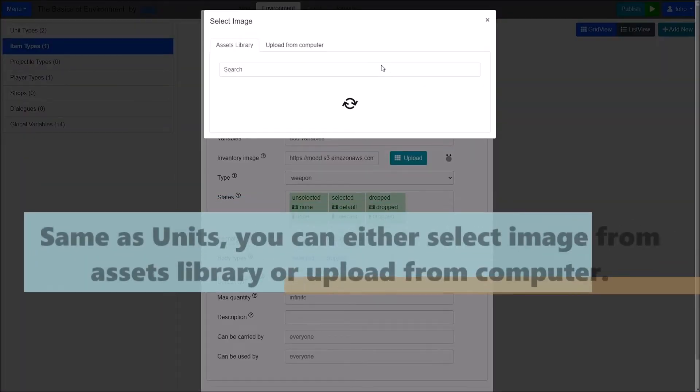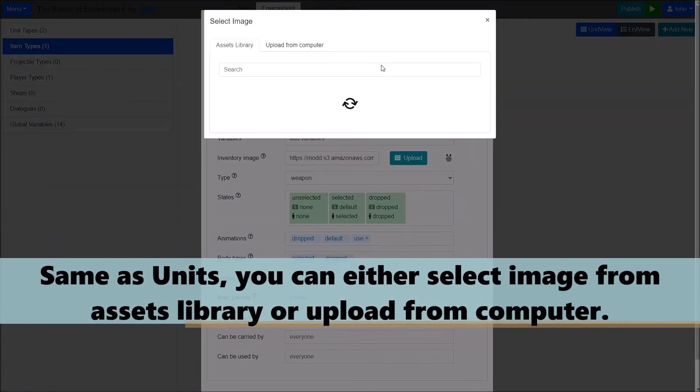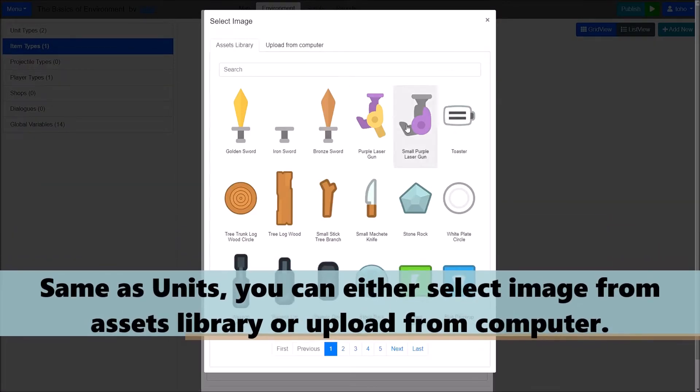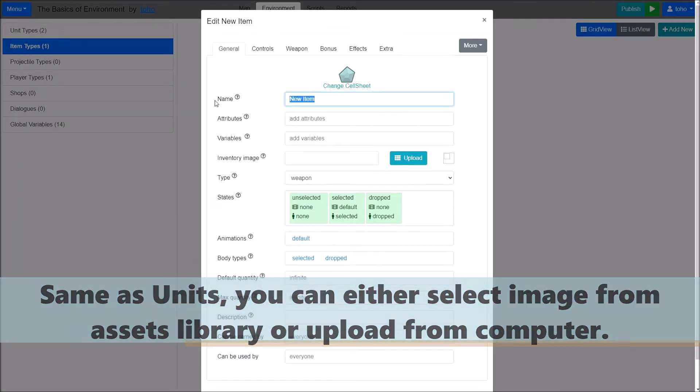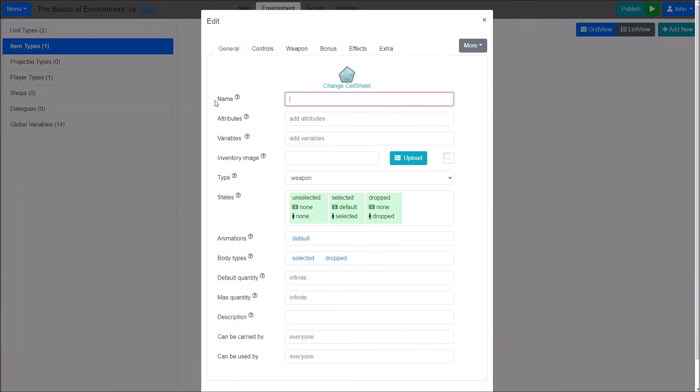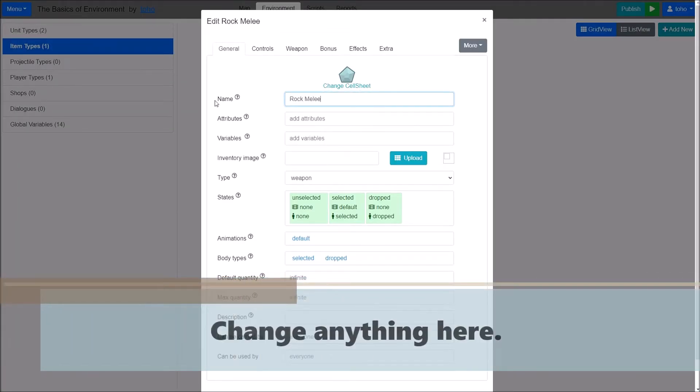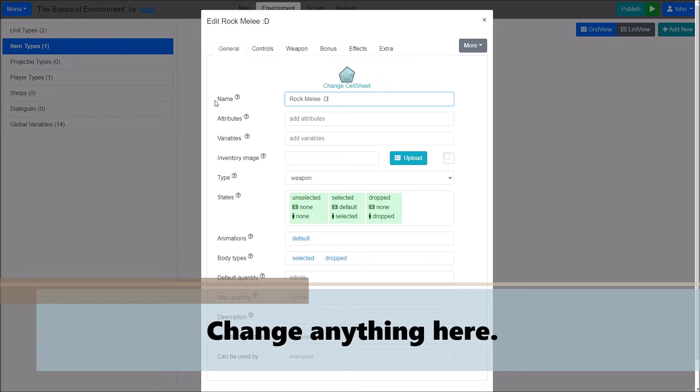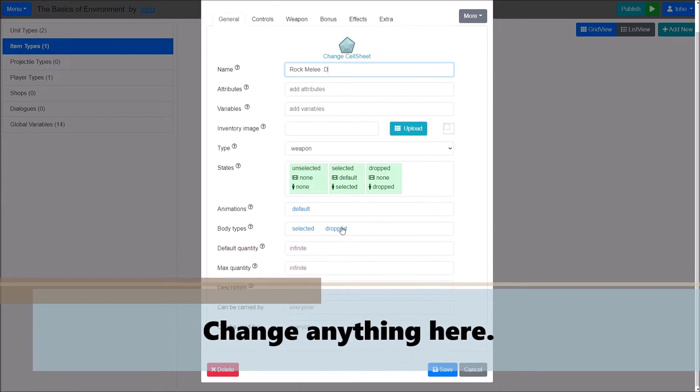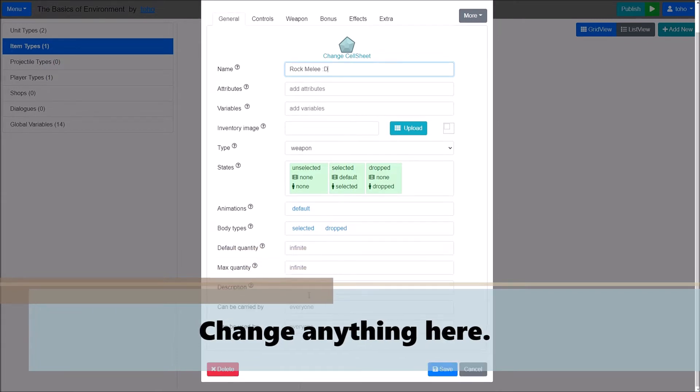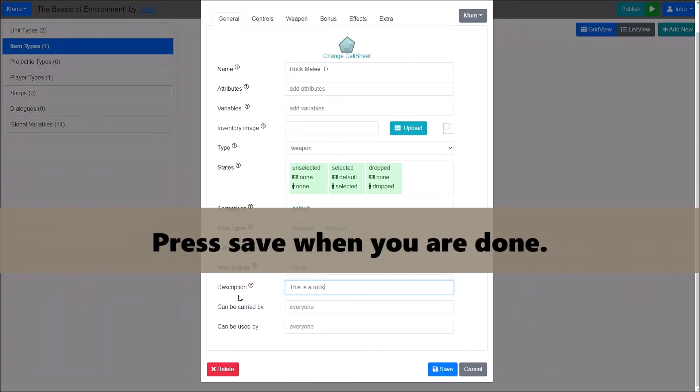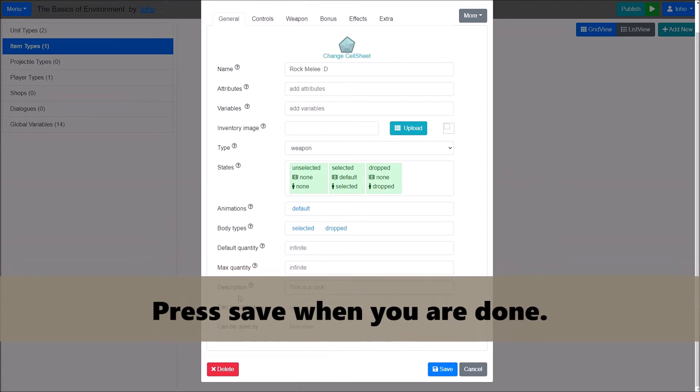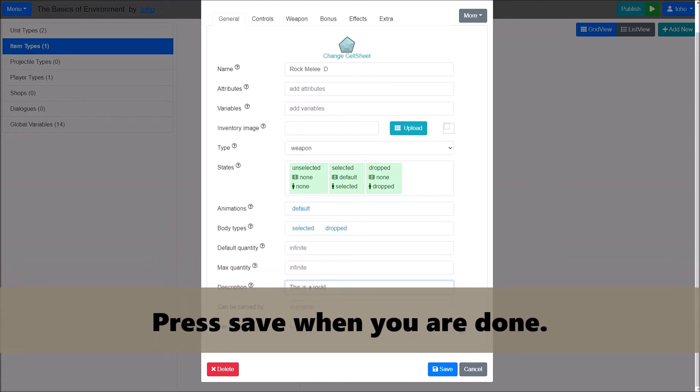Same as units. You can either set an image from asset library or upload from computer. Change anything here. Press Save when you are done.